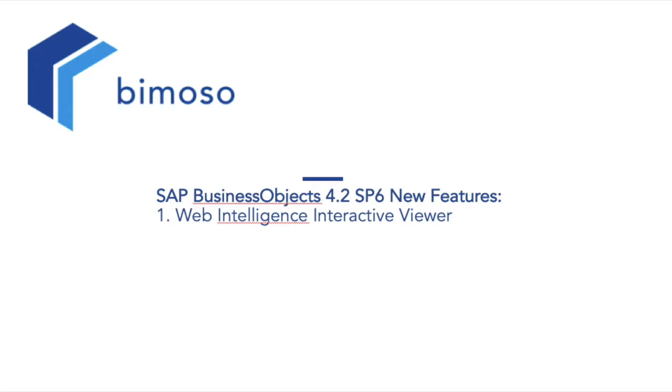The version covered in these videos is 4.2 Service Pack 6. In today's video we will be having a quick look at the Web Intelligence Interactive Viewer, which is only available on the BI Launchpad based on the SAP Fiori user interface.